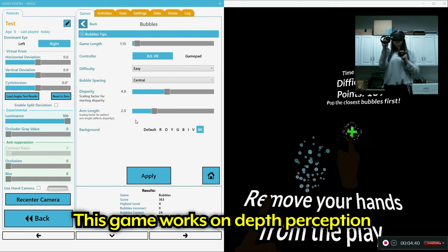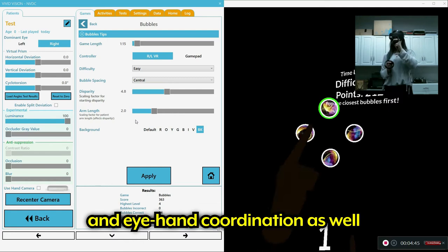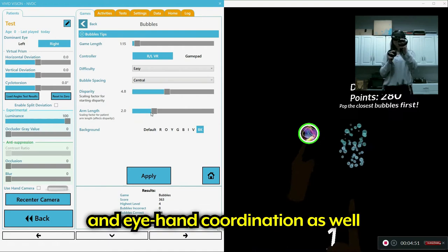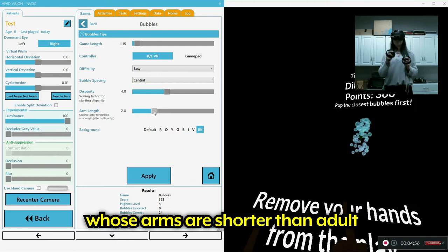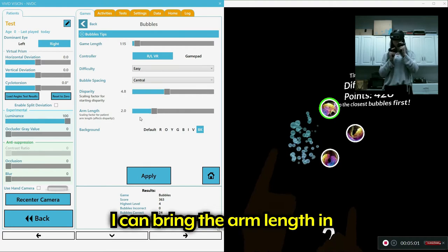So this game works on depth perception and eye-hand coordination as well. I can bring... If it's a child whose arms are a little bit shorter than an adult, I can bring the arm length in, which makes the bubbles appear closer to her so she doesn't have to reach quite as far.